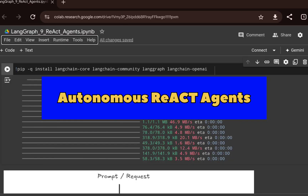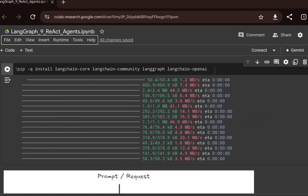In this video, I'll cover how you can build an autonomous ReAct agent in LangGraph. I'll show you how to simplify the design flow of a LangGraph agent with the ReAct framework and how you can create a fully autonomous agent with a minimal number of steps.